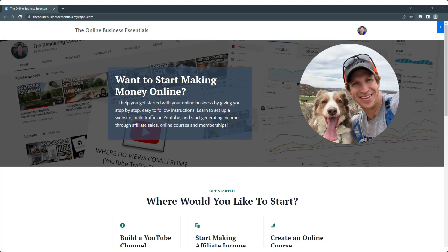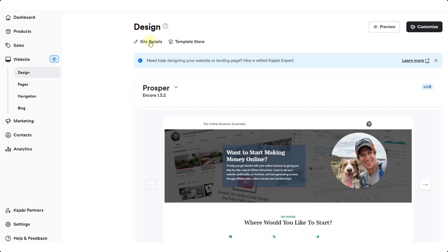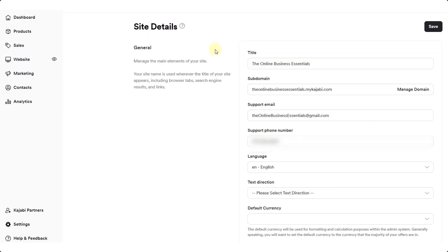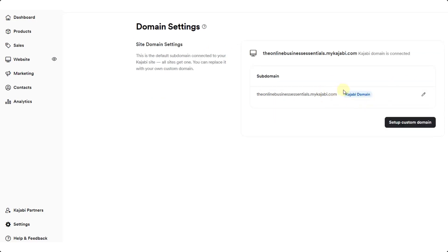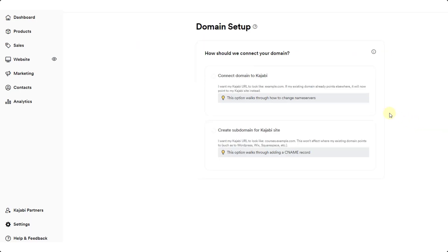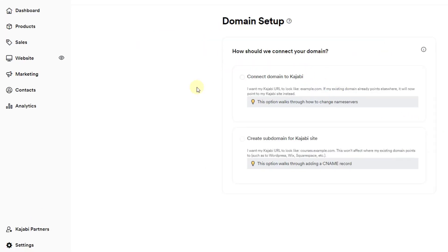Now let's say that we don't want to do that, we don't want a mykajabi website, we want just the online business essentials dot com. What you can do is within your site details you can set up a custom domain. In order to do that I'm going to click on the option for manage domain right here and down below there's the option for setup custom domain.